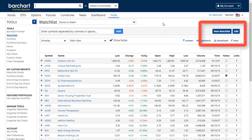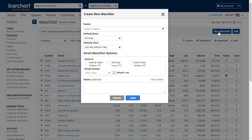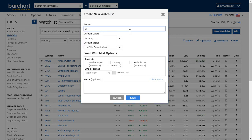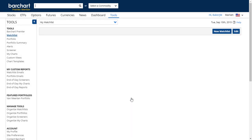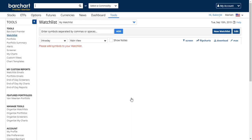We're going to start off simple and create a new watch list. The first thing it will ask you for is a name. I'm going to skip over the rest of the information here — we'll come back and talk about that in the subsequent video. I'll save this and I've created a new watch list.